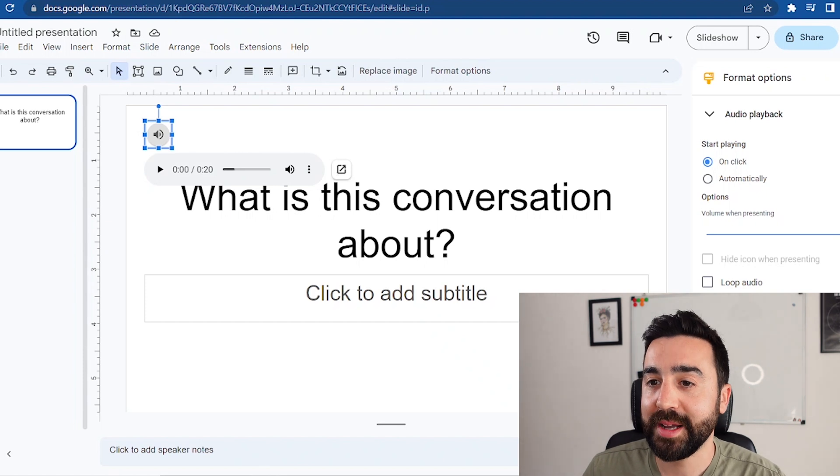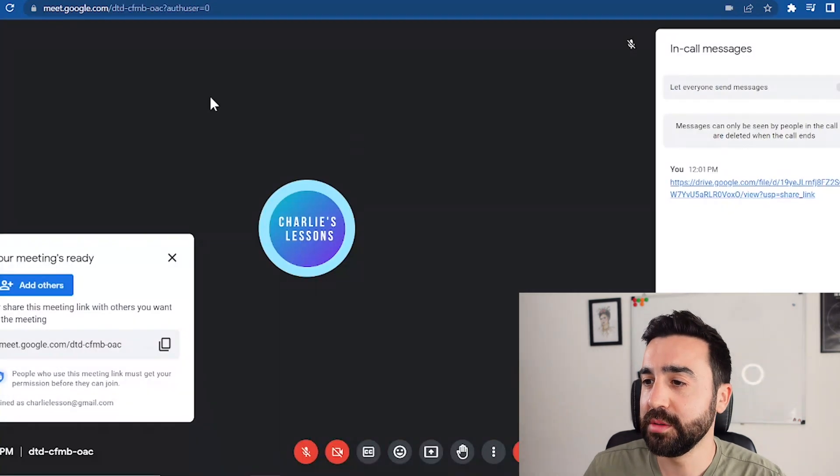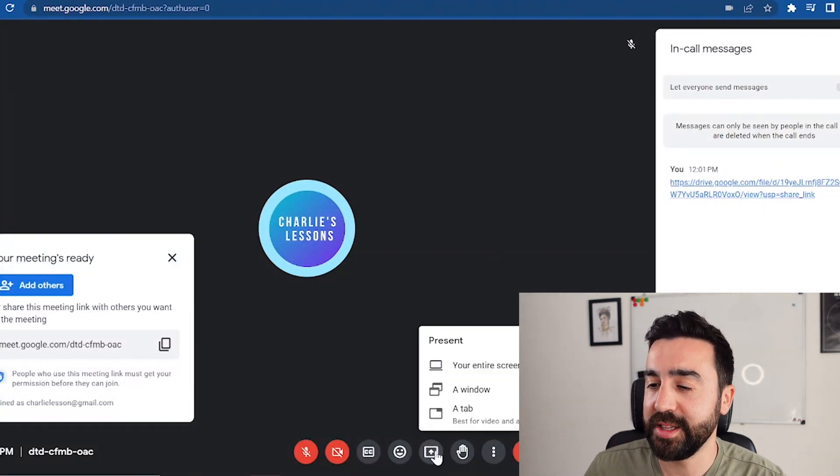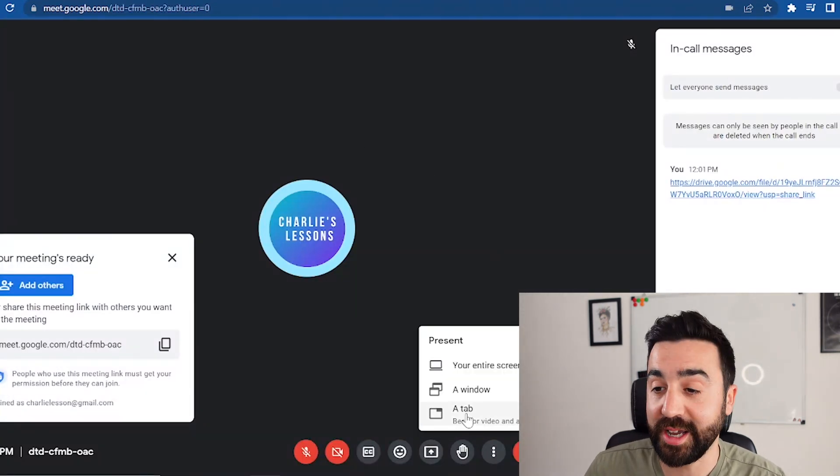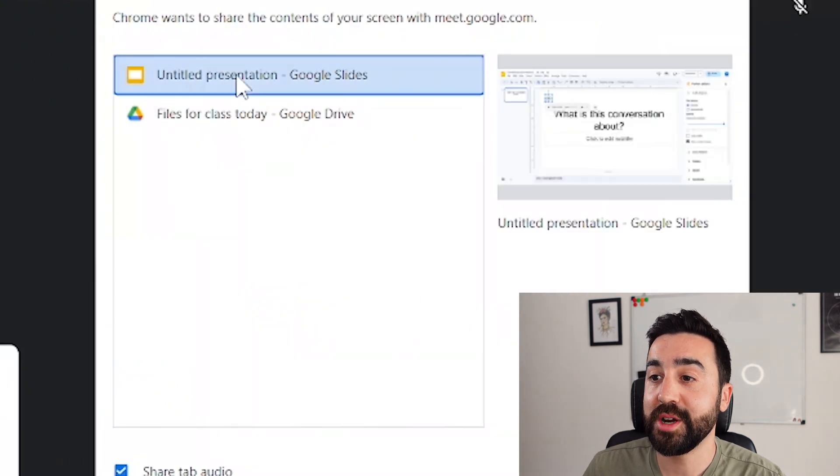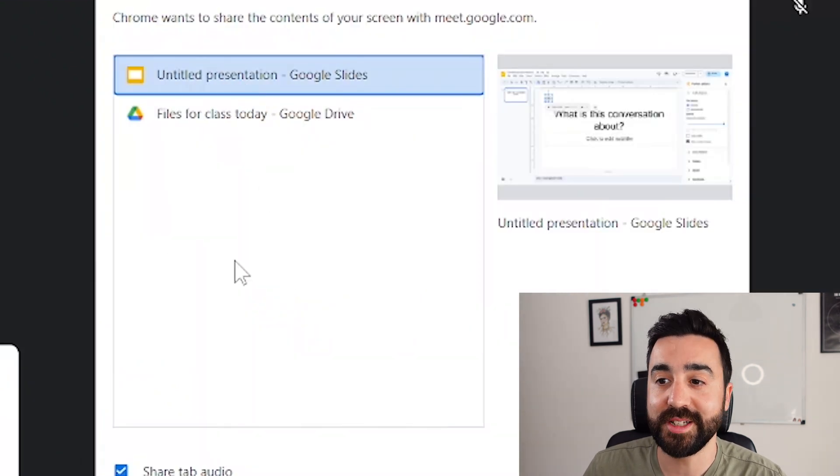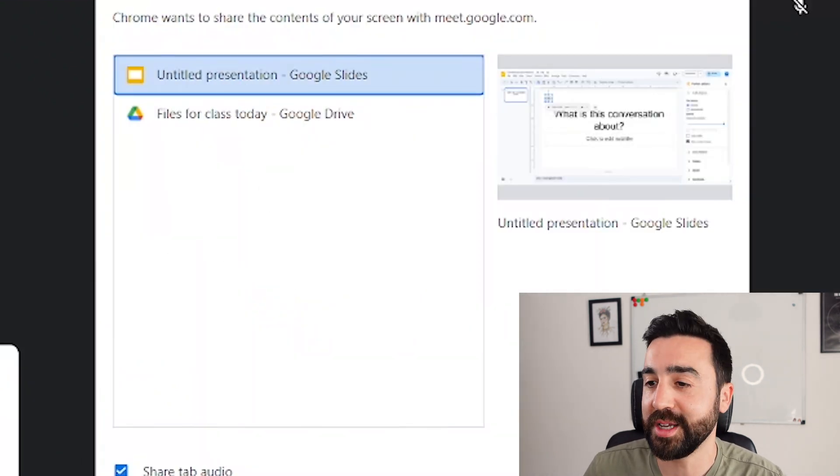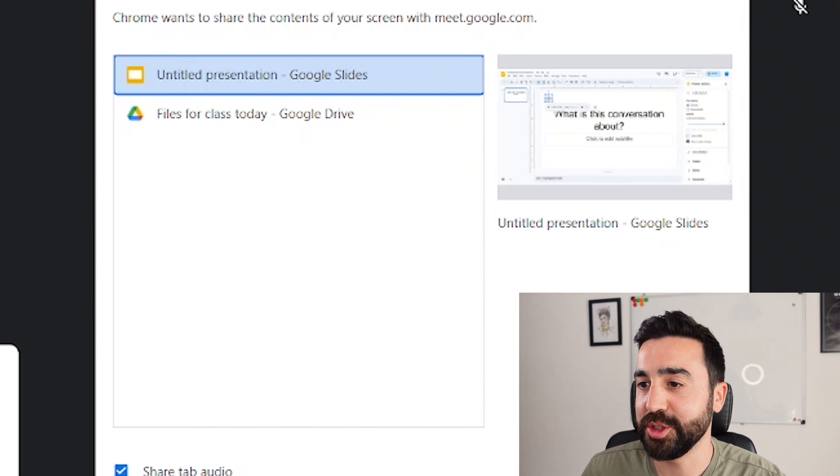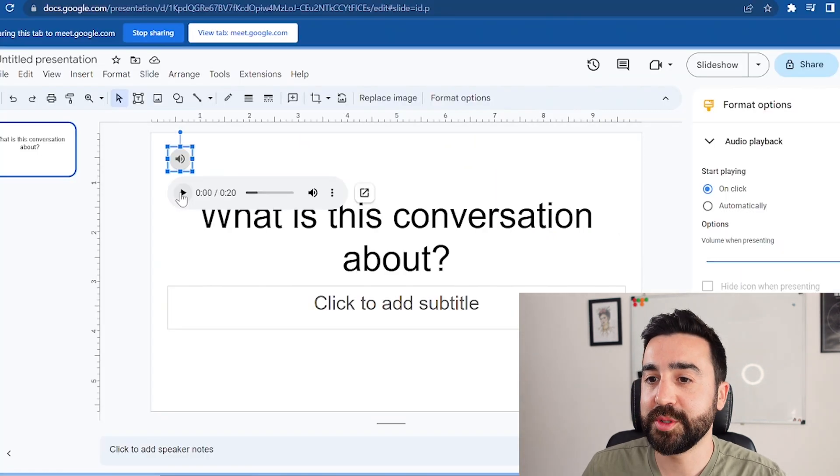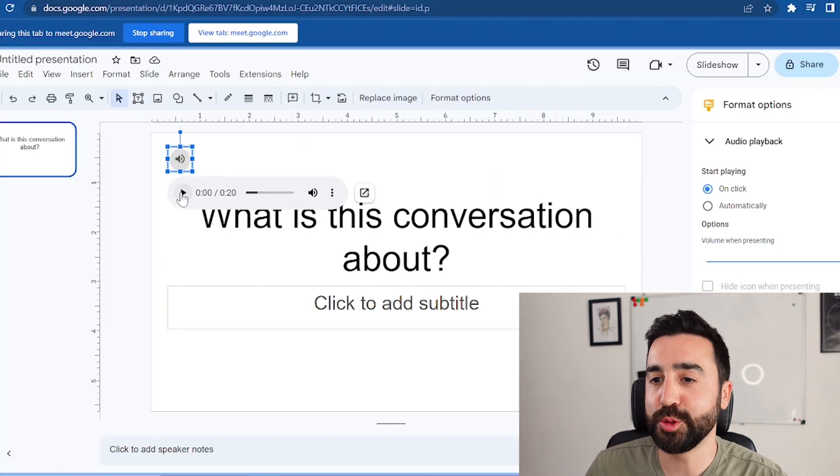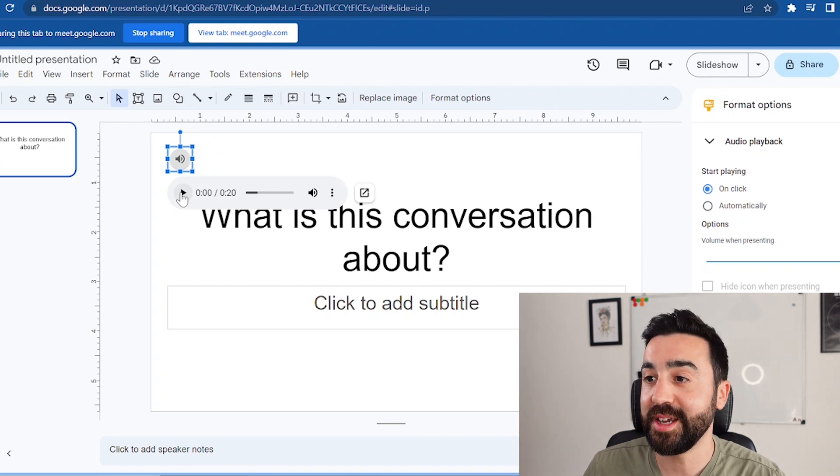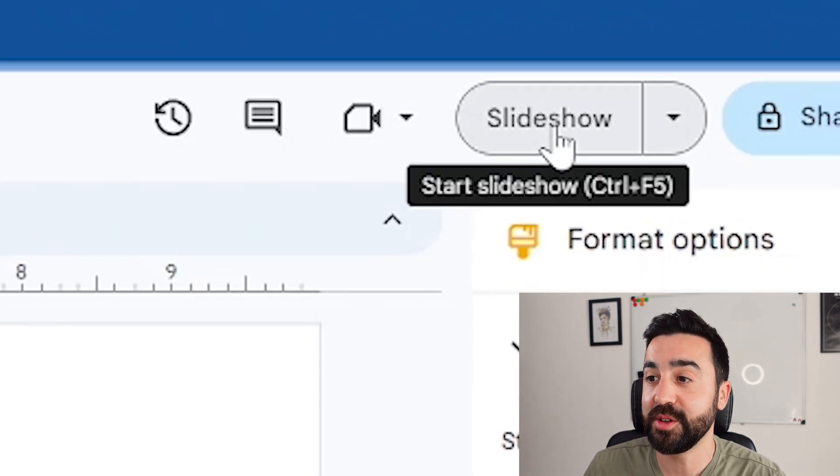I'm just going to go back to my call, I'm going to go to present now, go to tab, and you'll see here that my presentation is now in the Google Chrome tab options. So I'm going to go to share. You'll be able to play this audio to your students and your students will then be able to hear it.